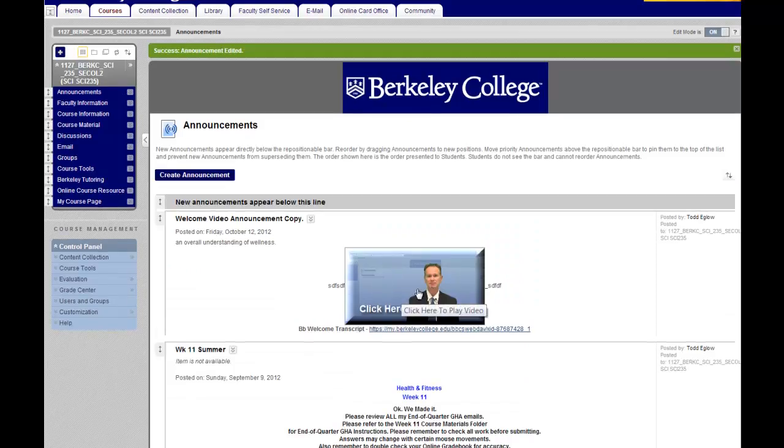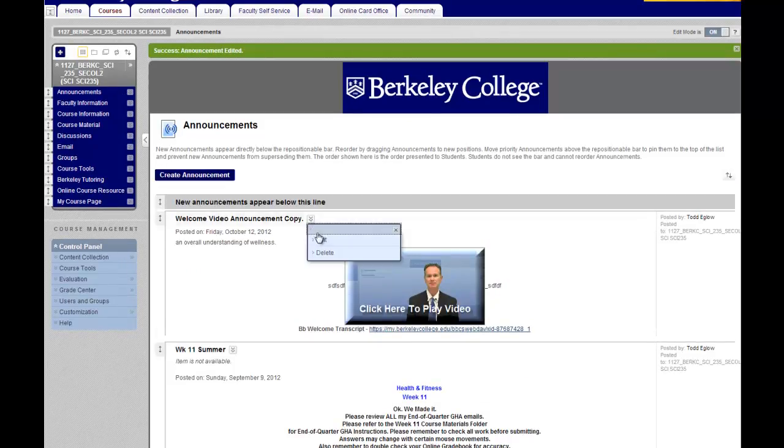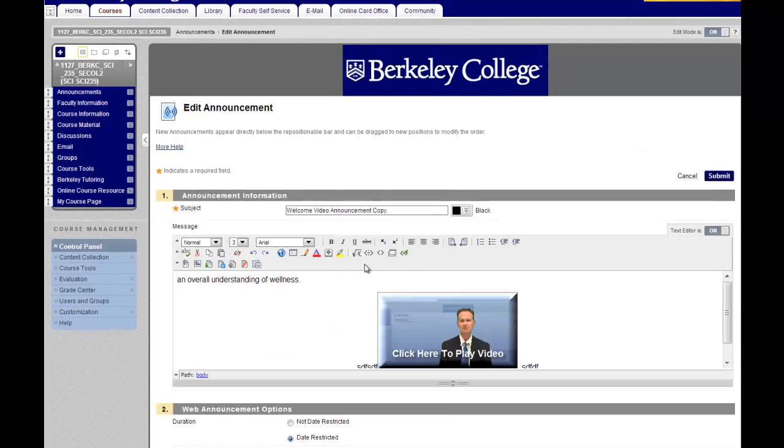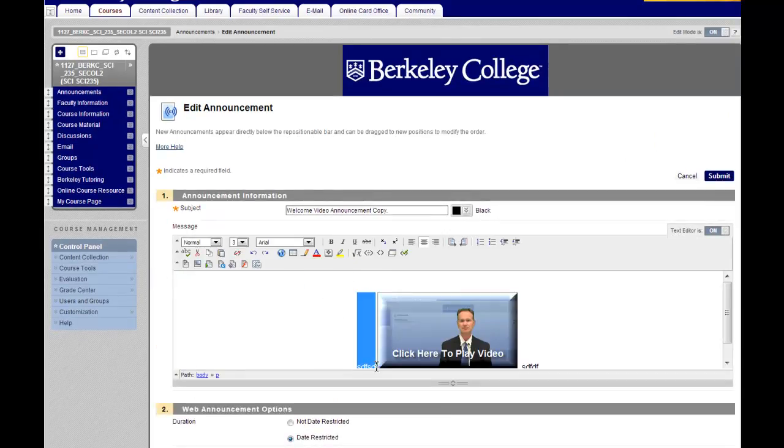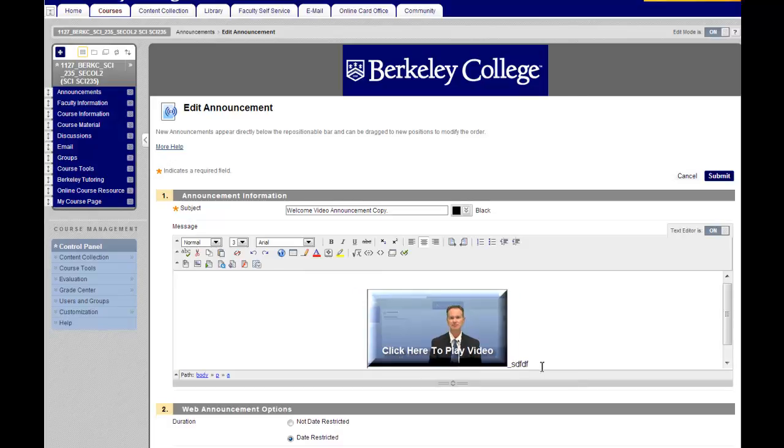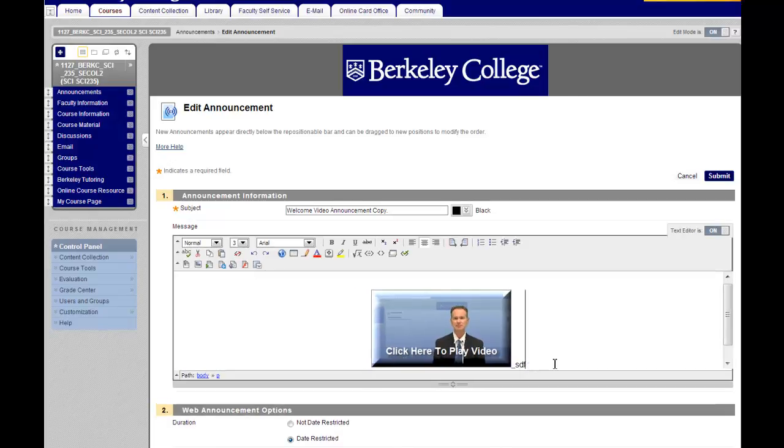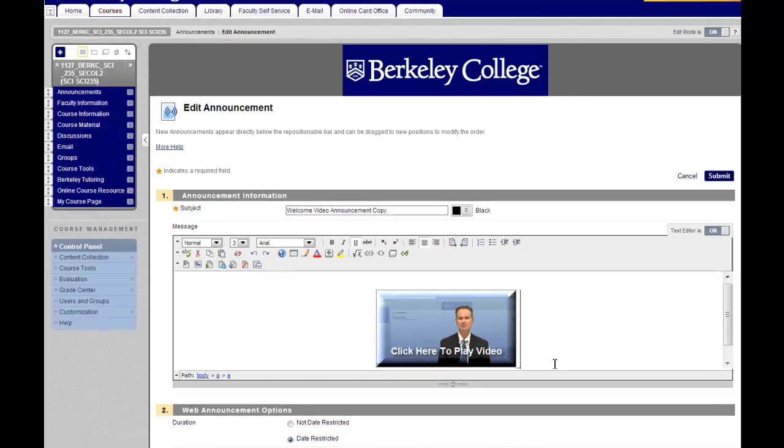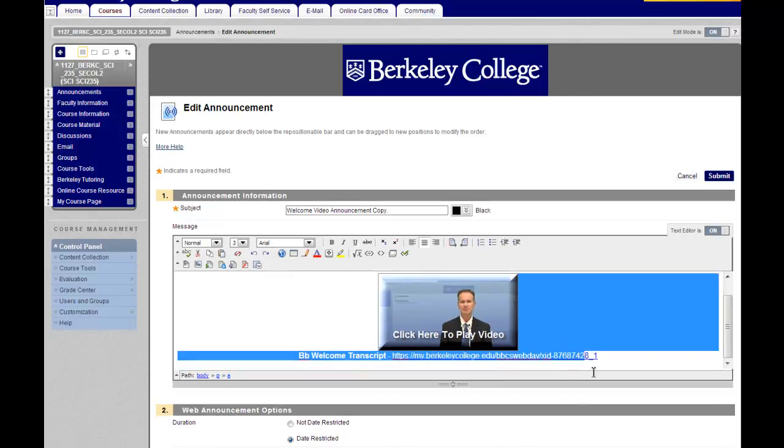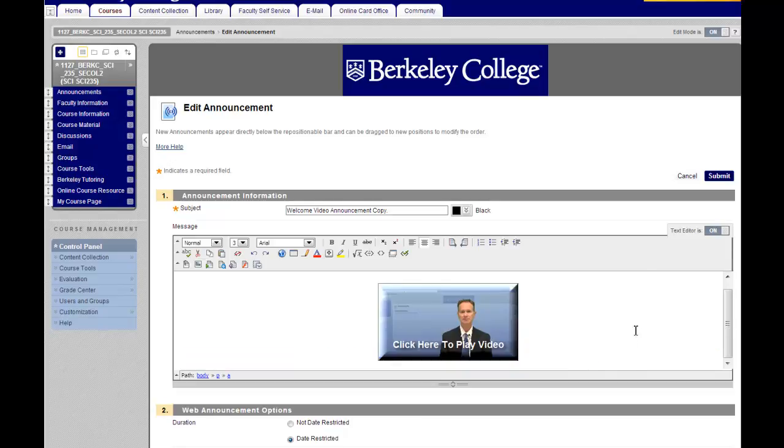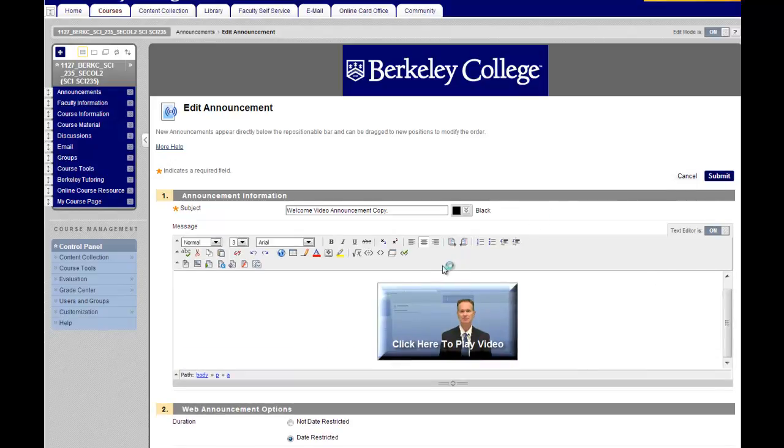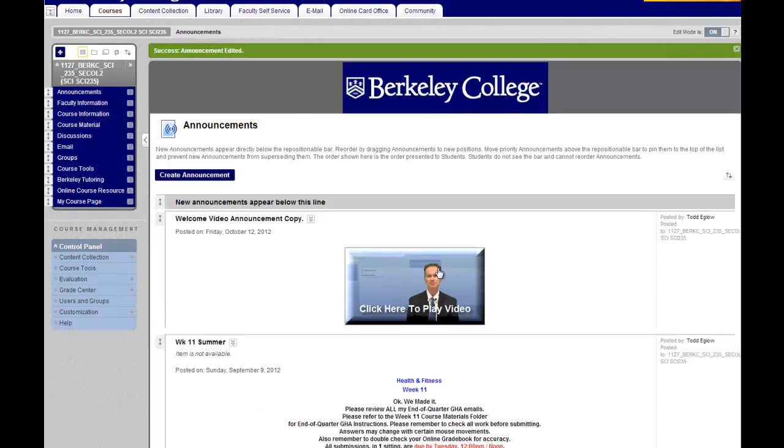Here you'll see the welcome video. Now, if you don't want that text, simply go back in and edit, and you can get rid of that textual information. Click submit and there's your video.